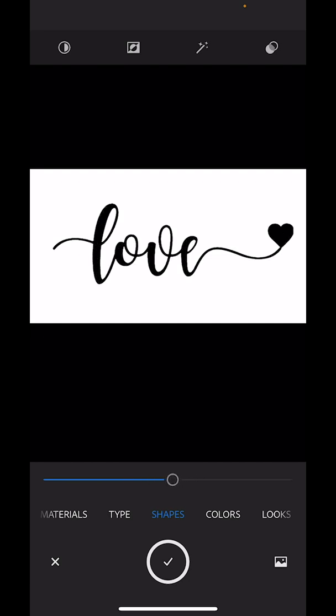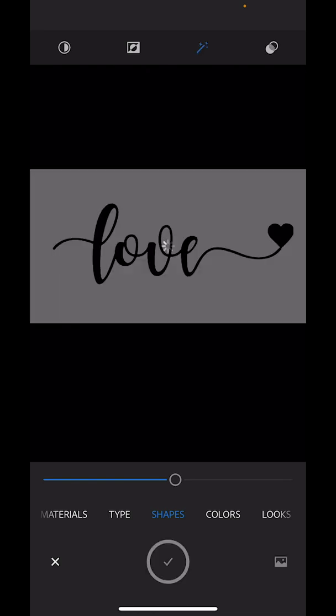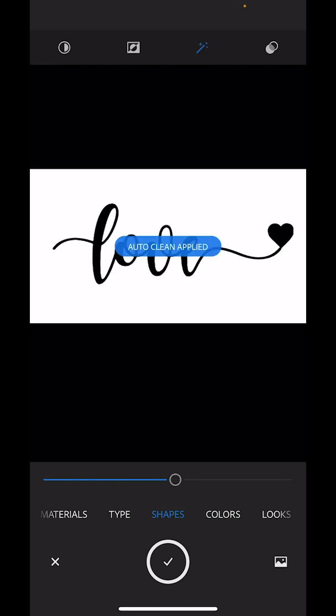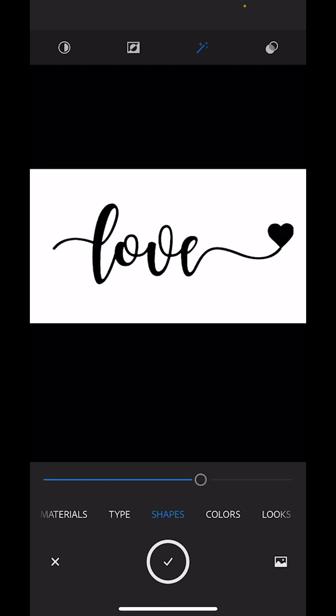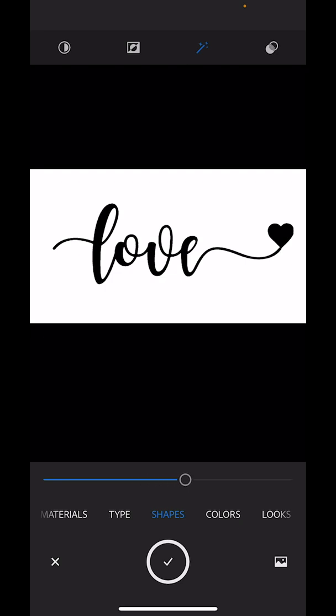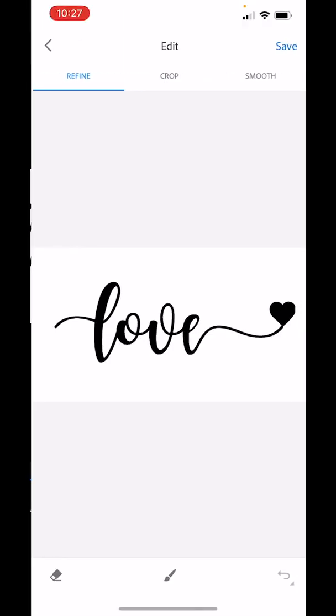So we're going to say right about here. There's also an auto clean button, this wand up top. This image really doesn't need it. There's not much speckle around the edges. We're going to stay right about here. And then I'm just going to hit the check.